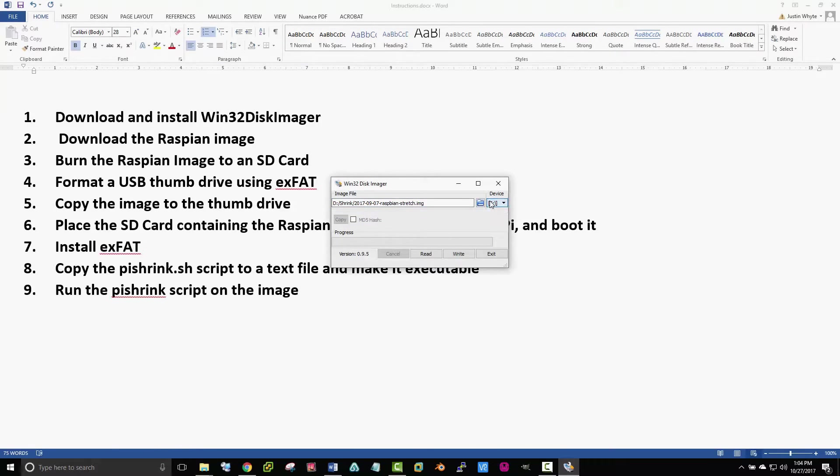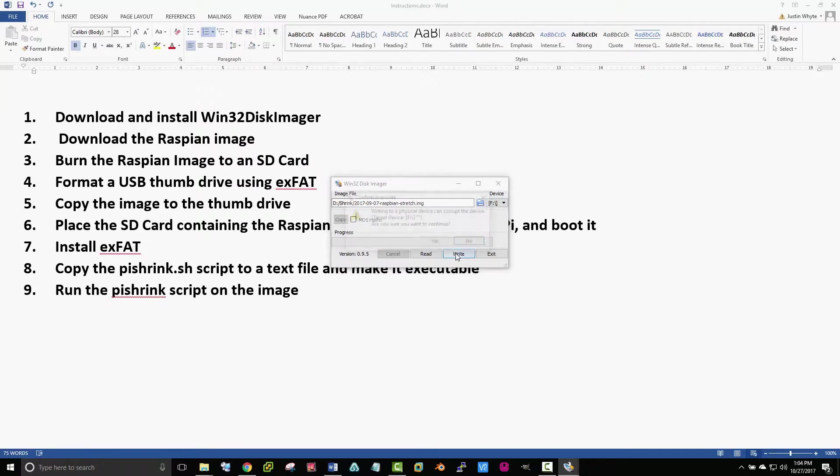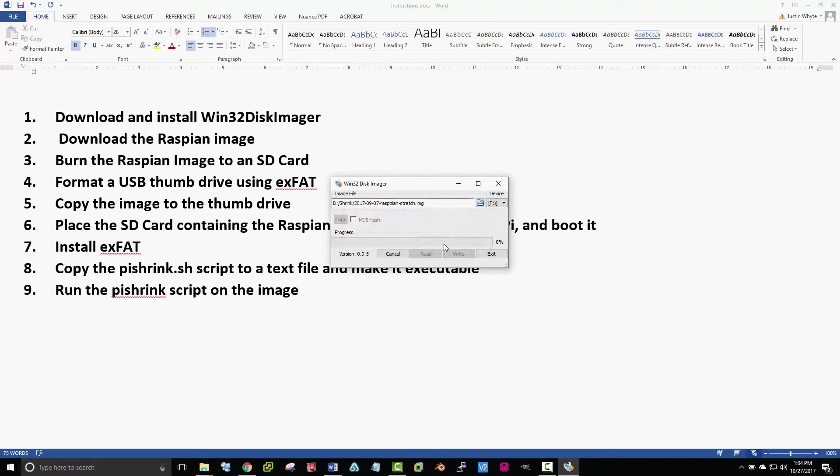So you're going to download Raspbian. You can Google it, download it. We're going to use Win32 Disk Imager to burn it onto the SD card.